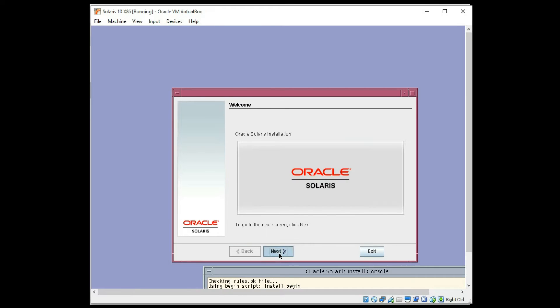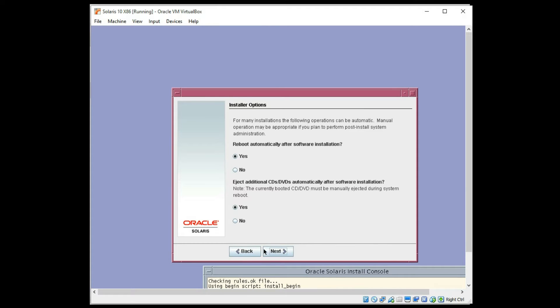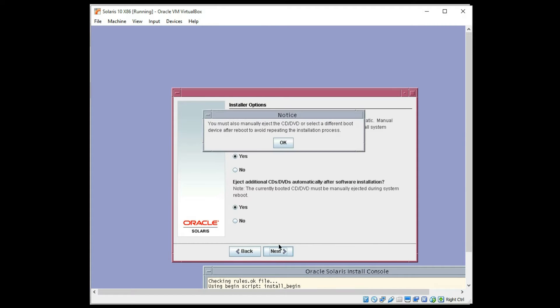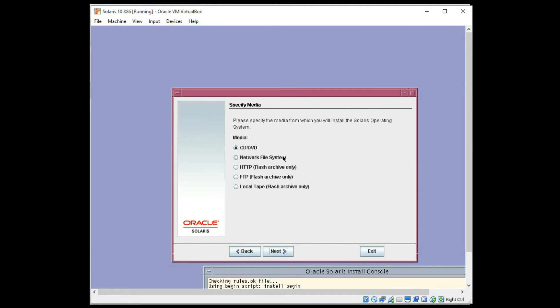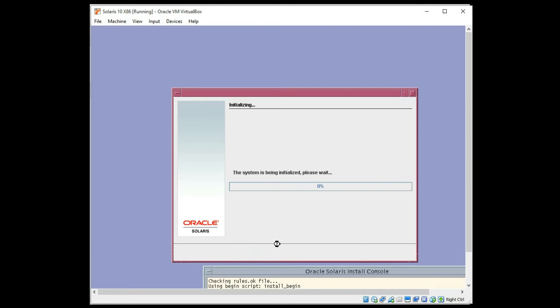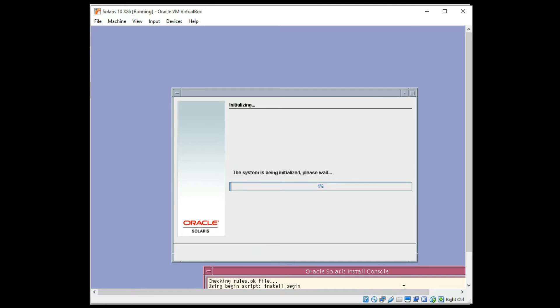Alright, let's go ahead and click next. I do want to reboot automatically. And specify the media. I will leave it as this, because it already knows where that ISO image is. And I'll be back to you in just a minute.